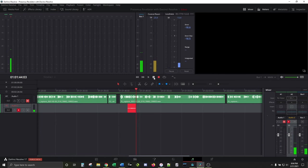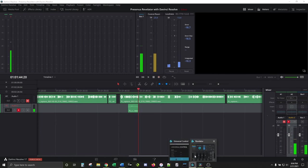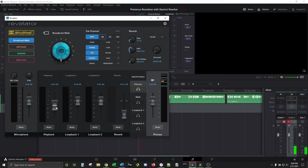If that constant playback echo is annoying, either head back to Universal Control and bring down the playback volume or turn down the volume dial on the mic.